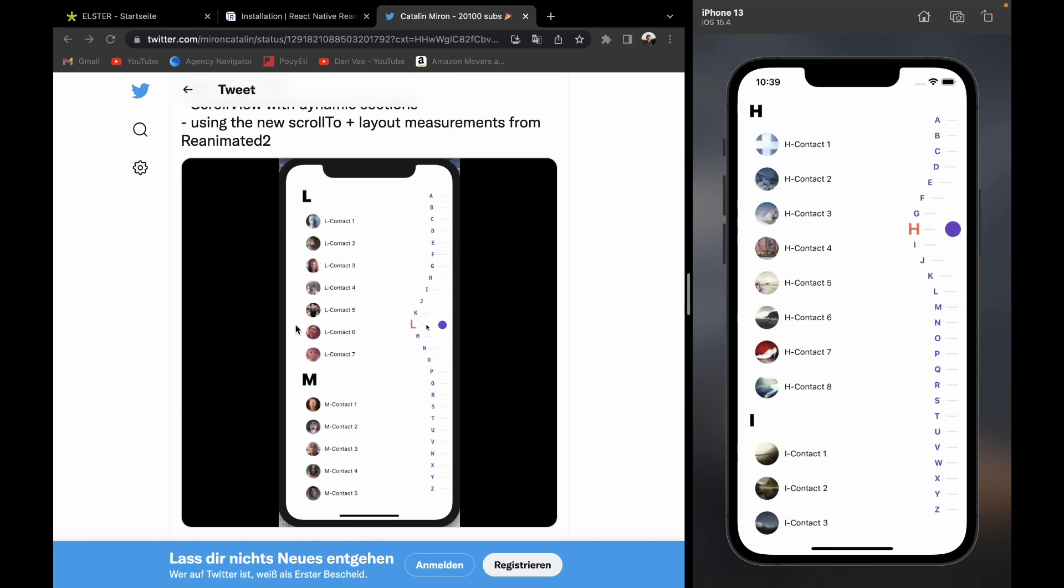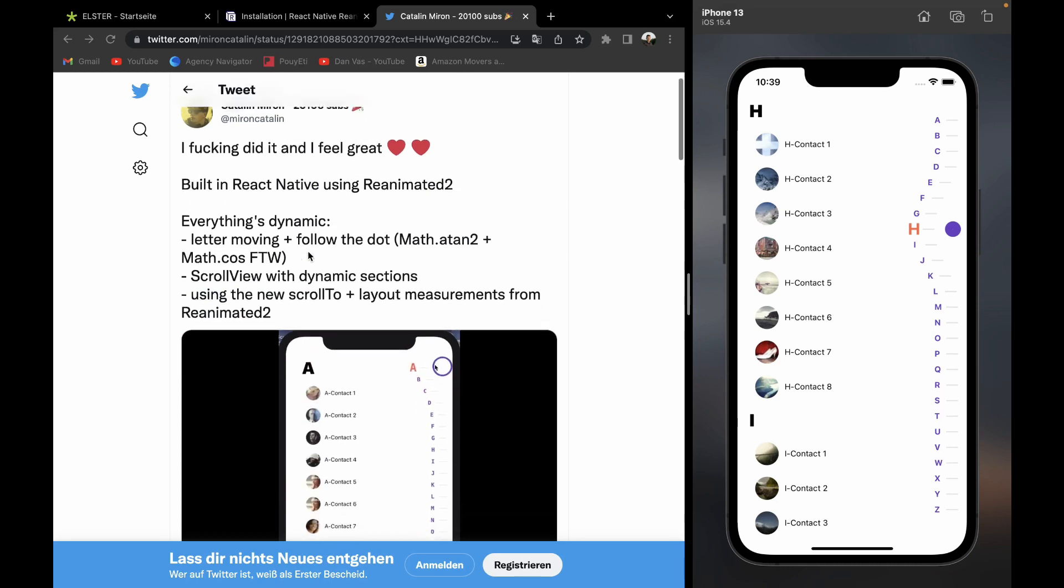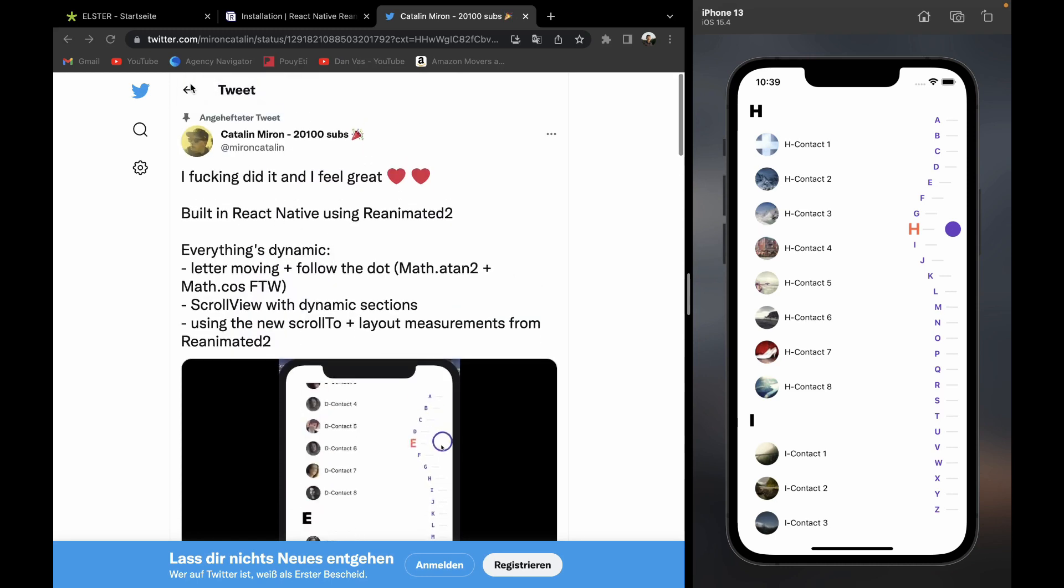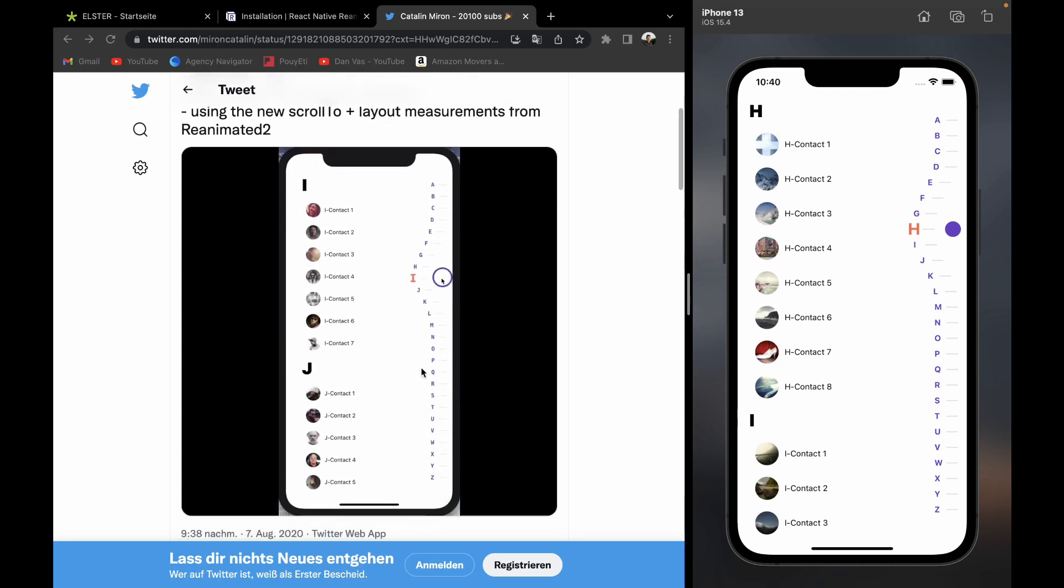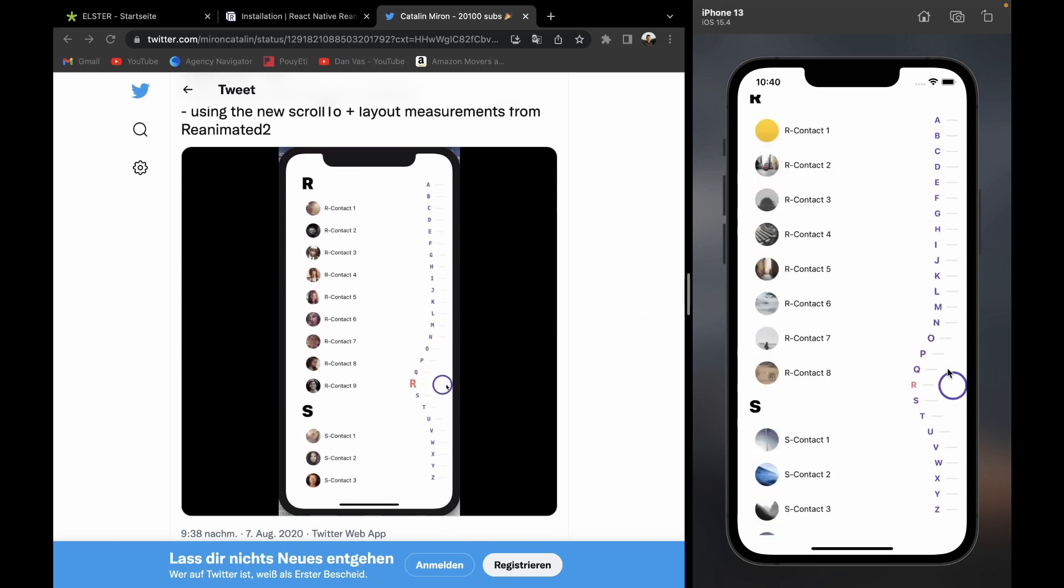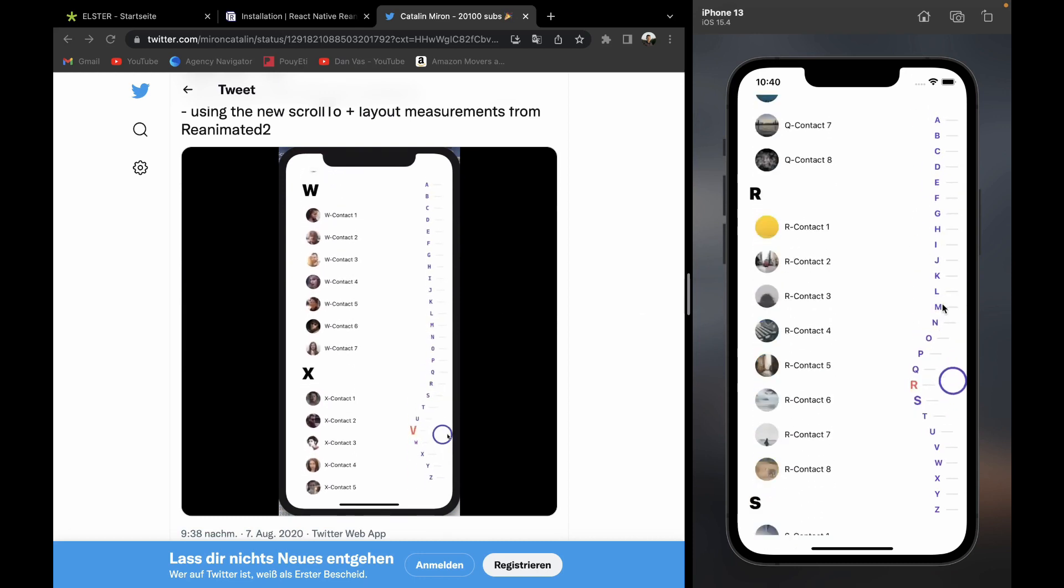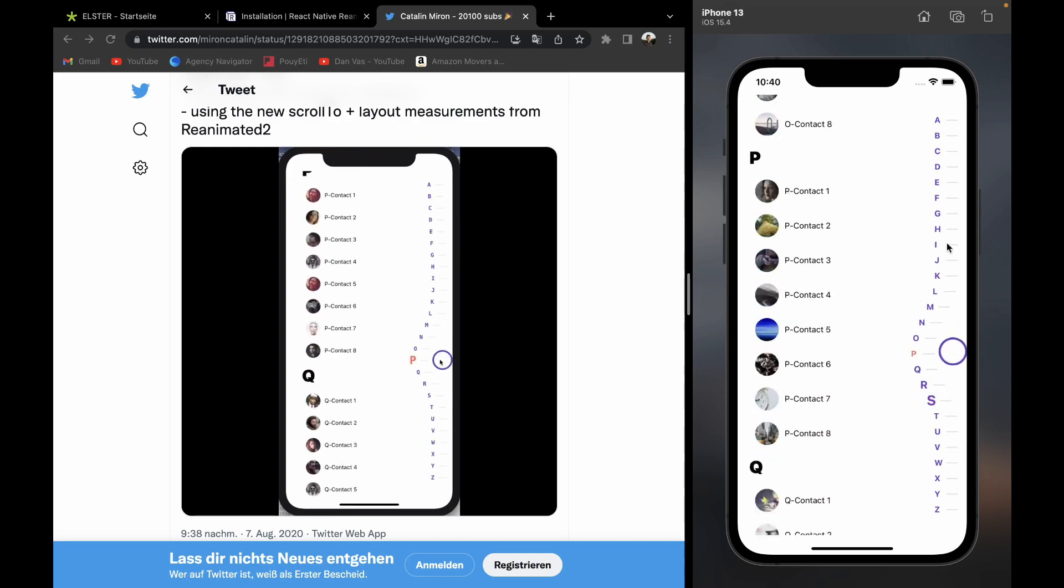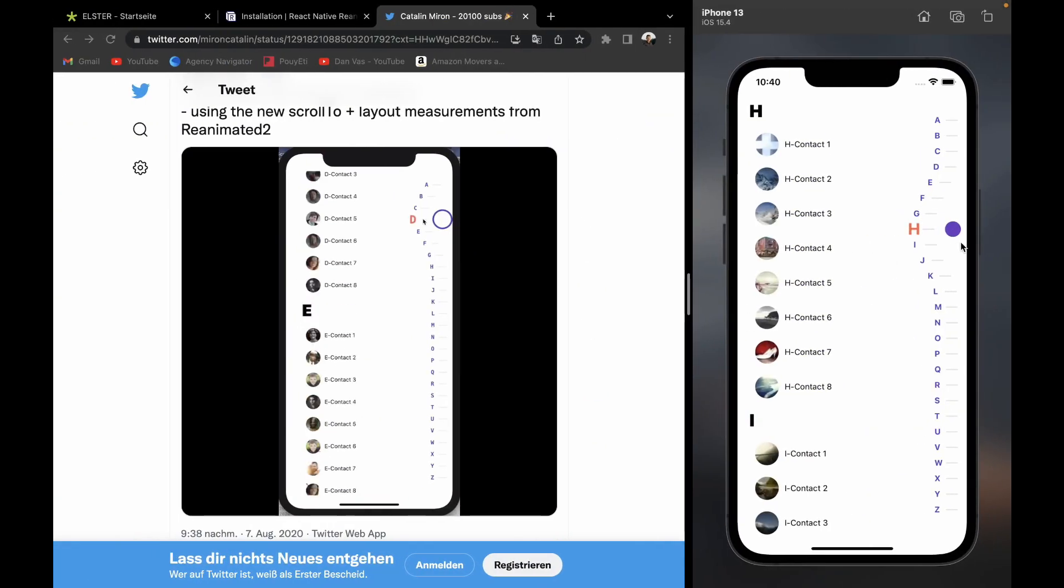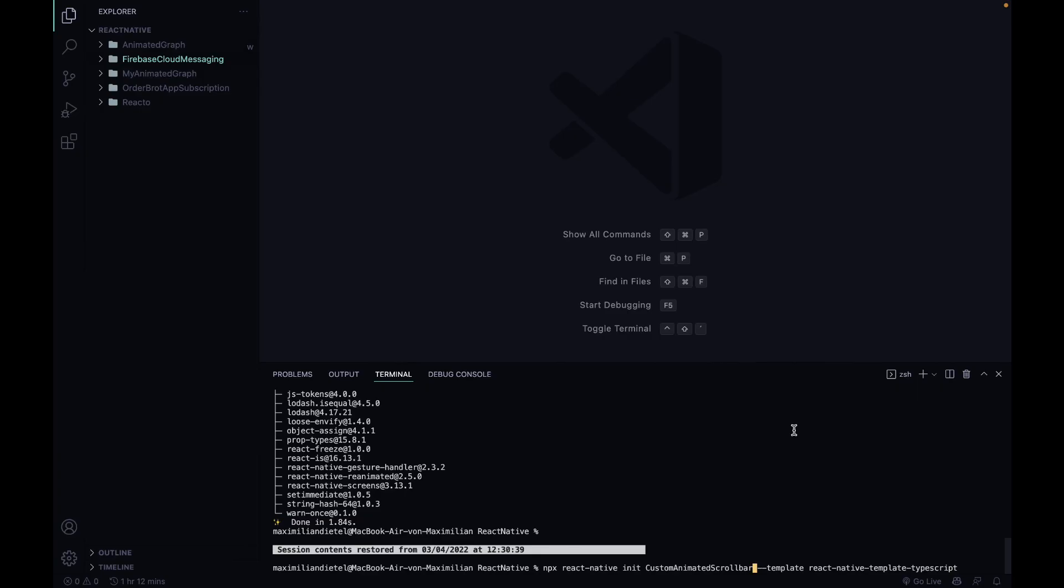I got this idea from Katalin Miron, a really good React Native animator. I saw this animation on his Twitter account and thought I'm gonna try to implement this myself, so this is gonna be the tutorial about that.